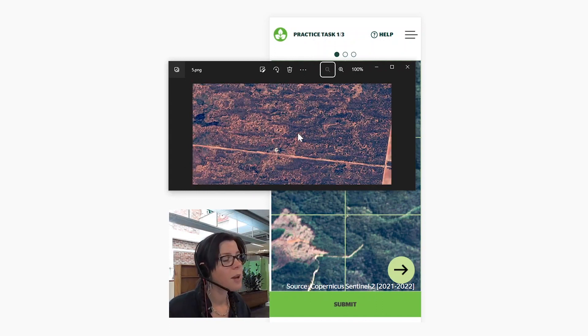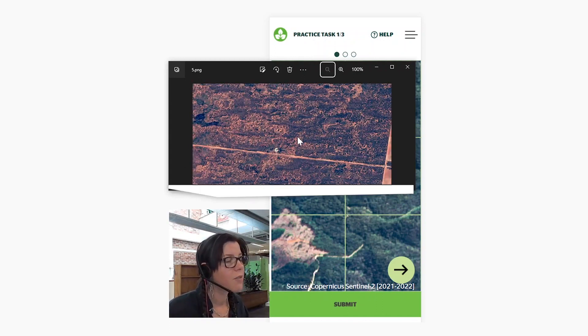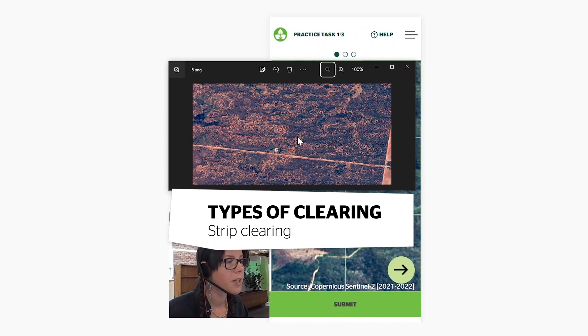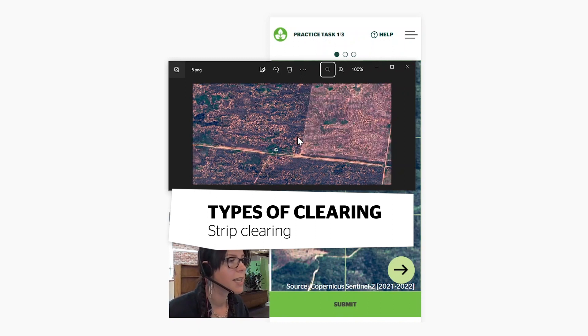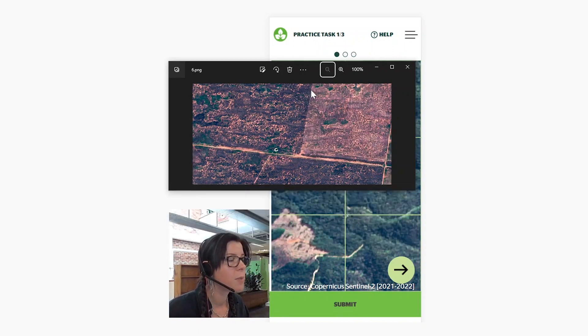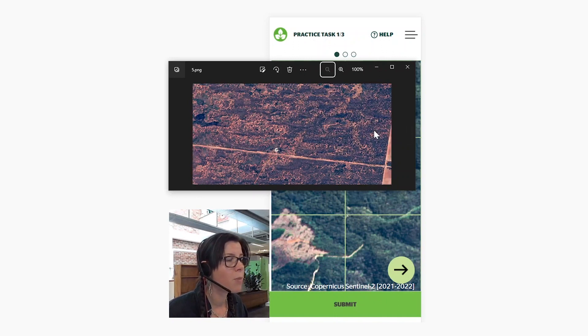The fourth type of clearing to look out for is strip clearing. As you can see here, not every single tree is being removed — they're being removed in long lines. So if you see a stripey pattern pop up where there wasn't one before, you're looking at strip clearing.